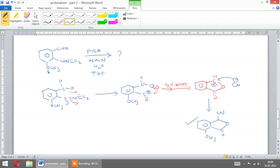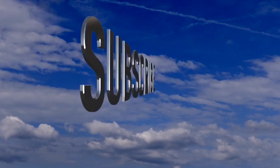Next video we will see the cyclization of epoxides and Nazarov reactions in cyclization by protonation part 3. Thank you.